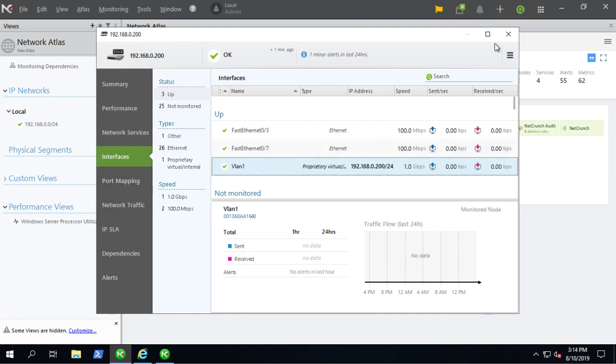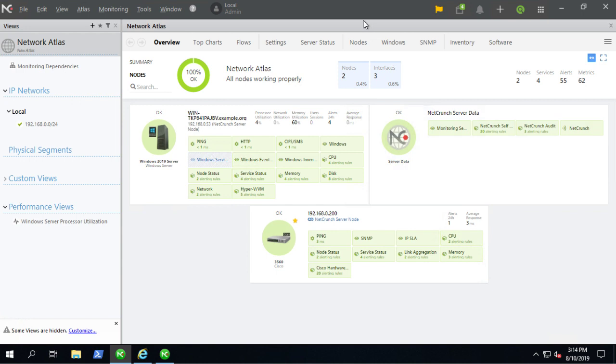But yeah, that's pretty much it. To add SNMP version 3 agent, it was dead simple. The only hard part would probably be the Cisco configuration. But other than that, it's just point and click. So I hope that was helpful and thanks for watching.